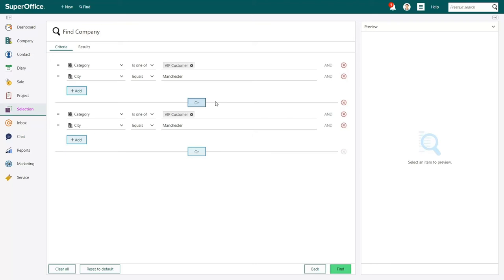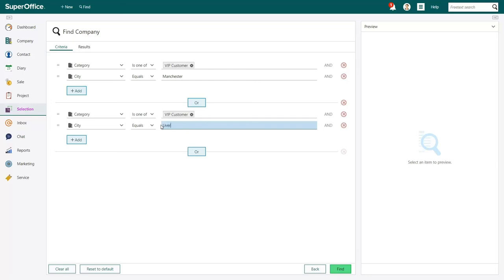You can now add the new set of values to your search criteria. In our example, we now want to add the search criteria that will help us find VIP customers based in Liverpool. For that reason, we'll change the search criterion City to Liverpool.